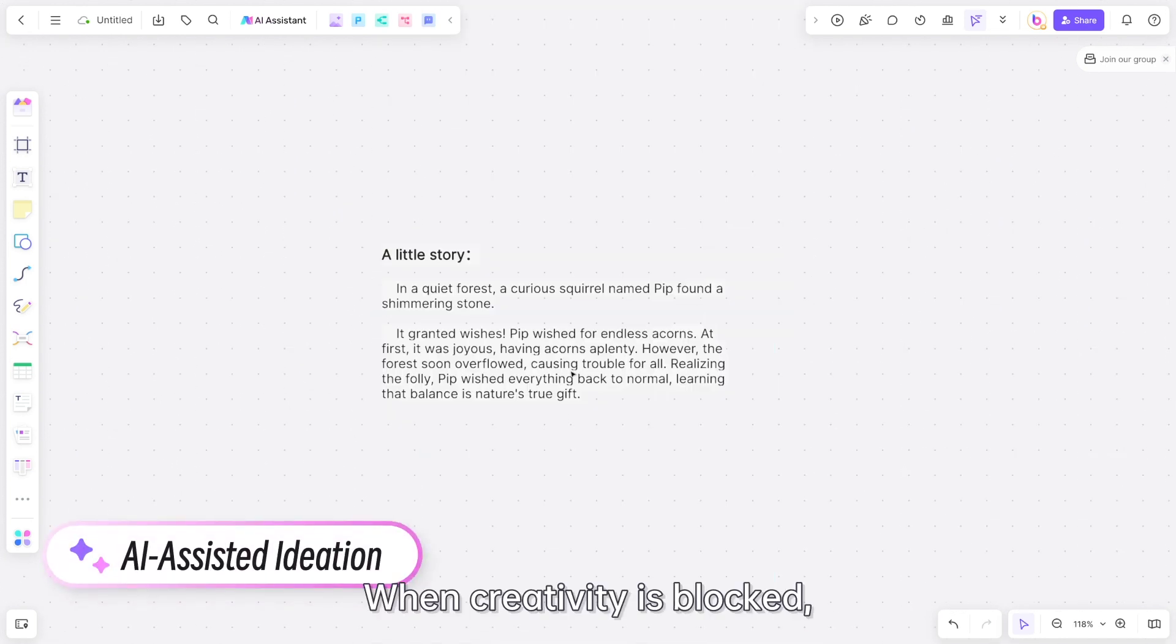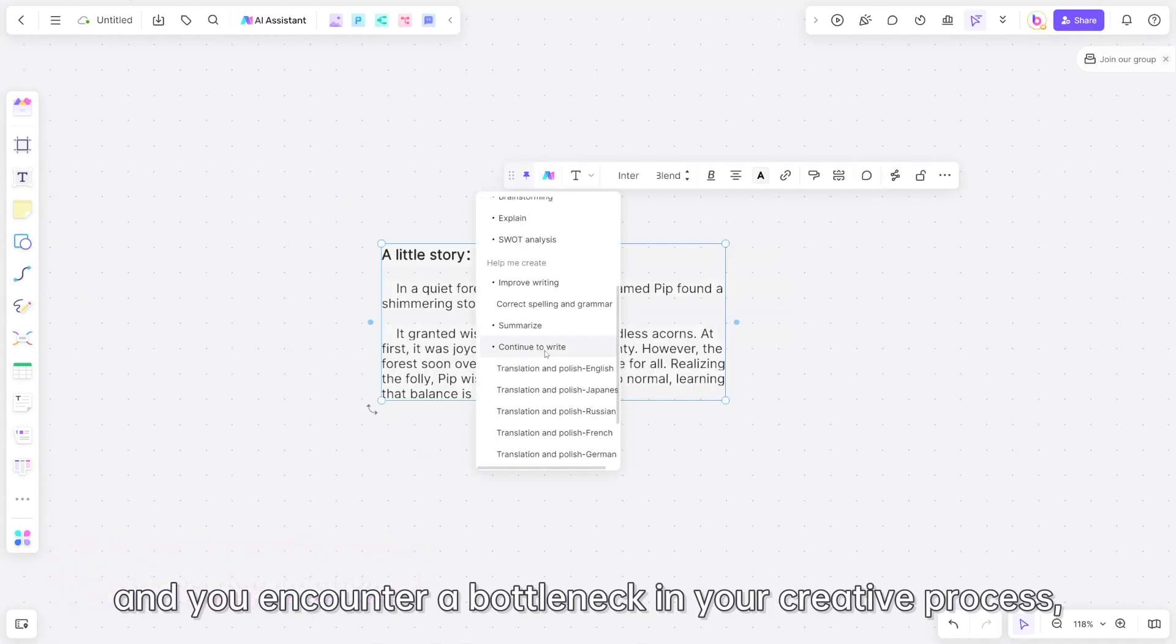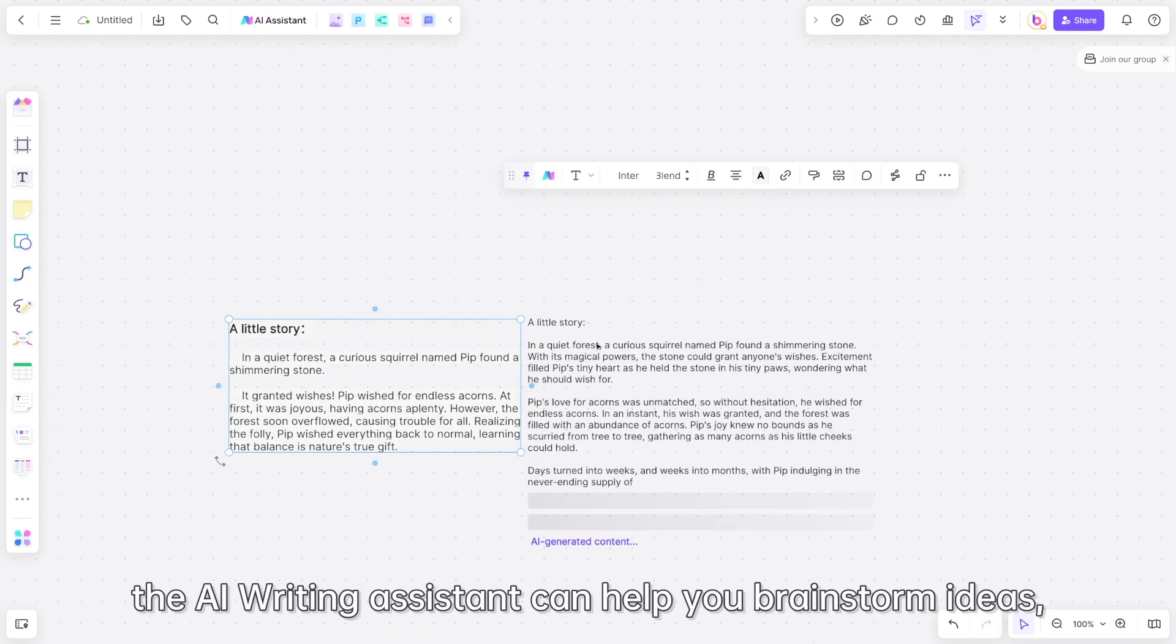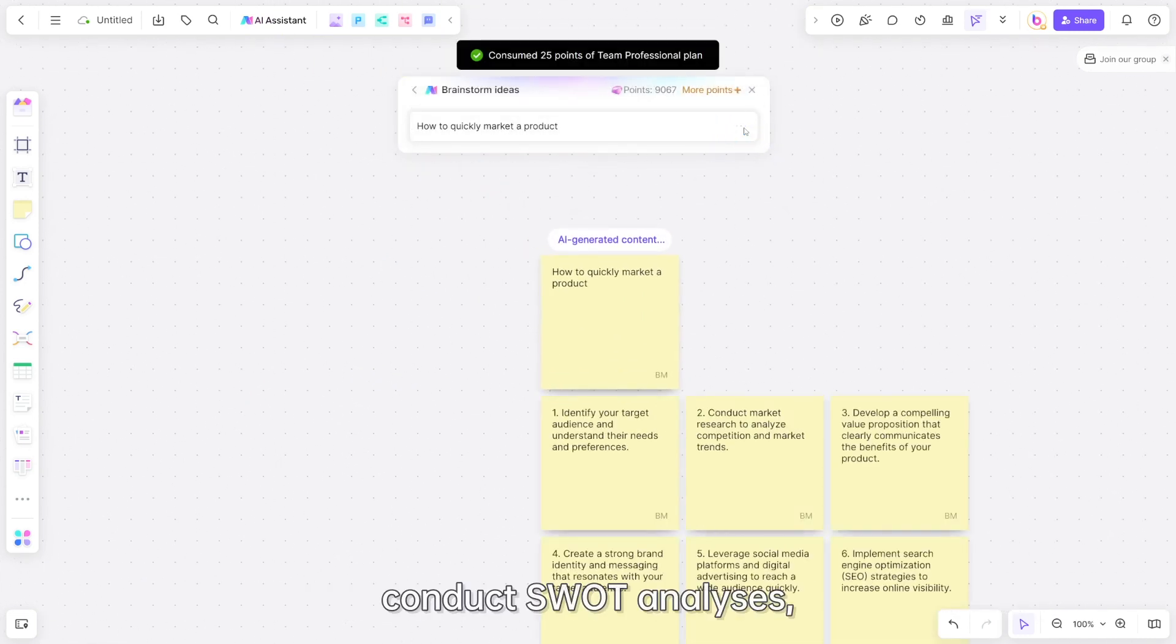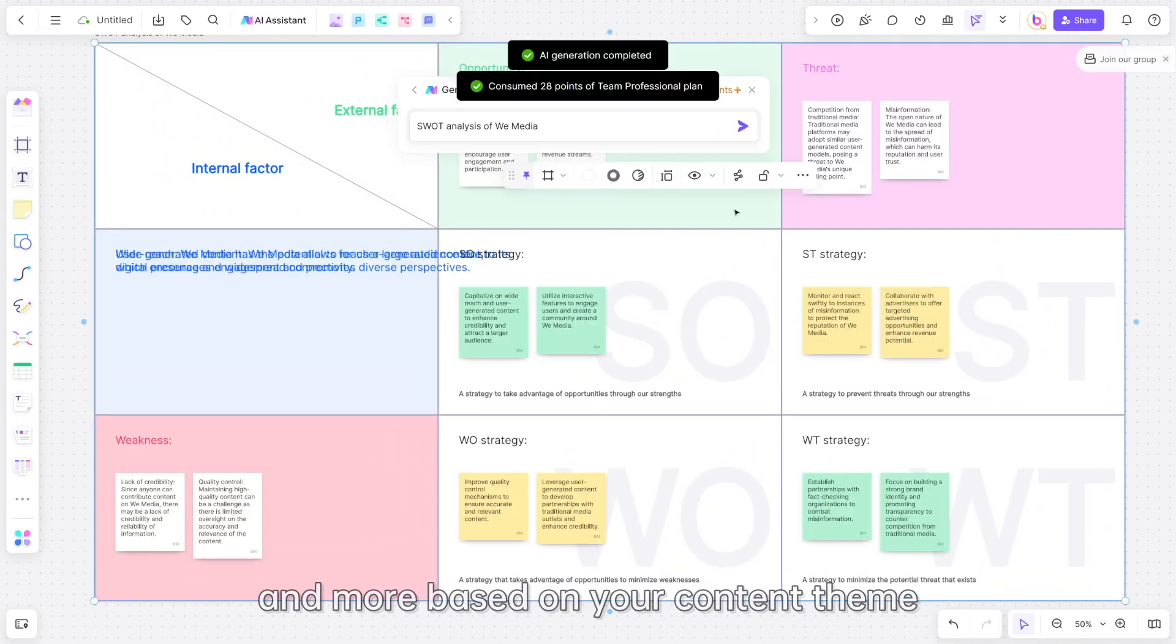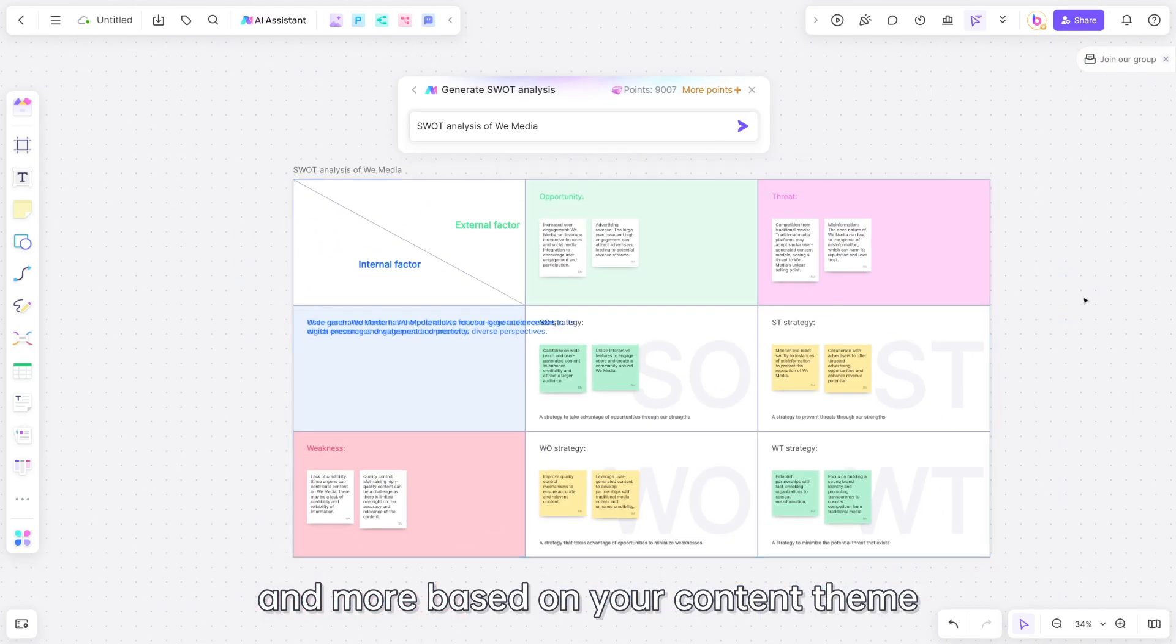When creativity is blocked and you encounter a bottleneck in your creative process, the AI writing assistant can help you brainstorm ideas, conduct SWOT analyses, and more based on your content theme.